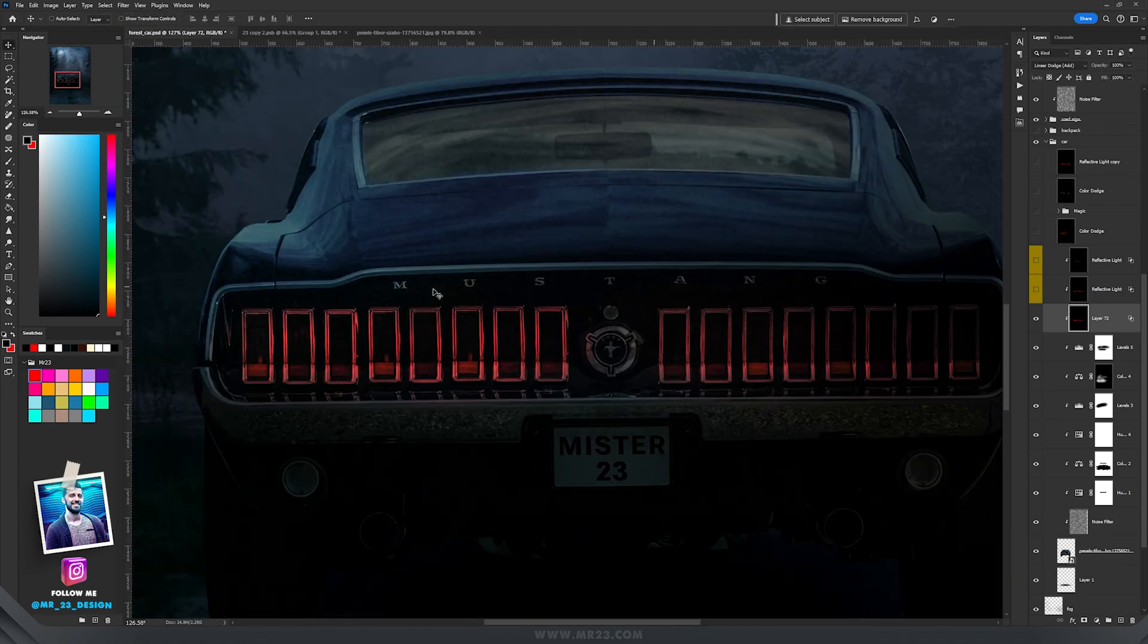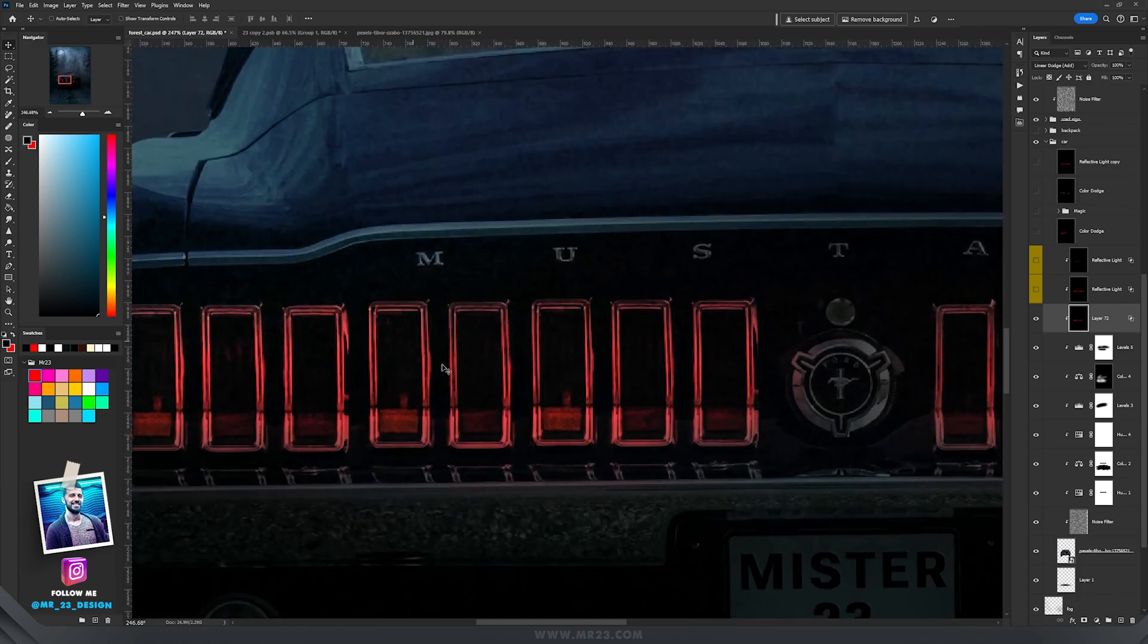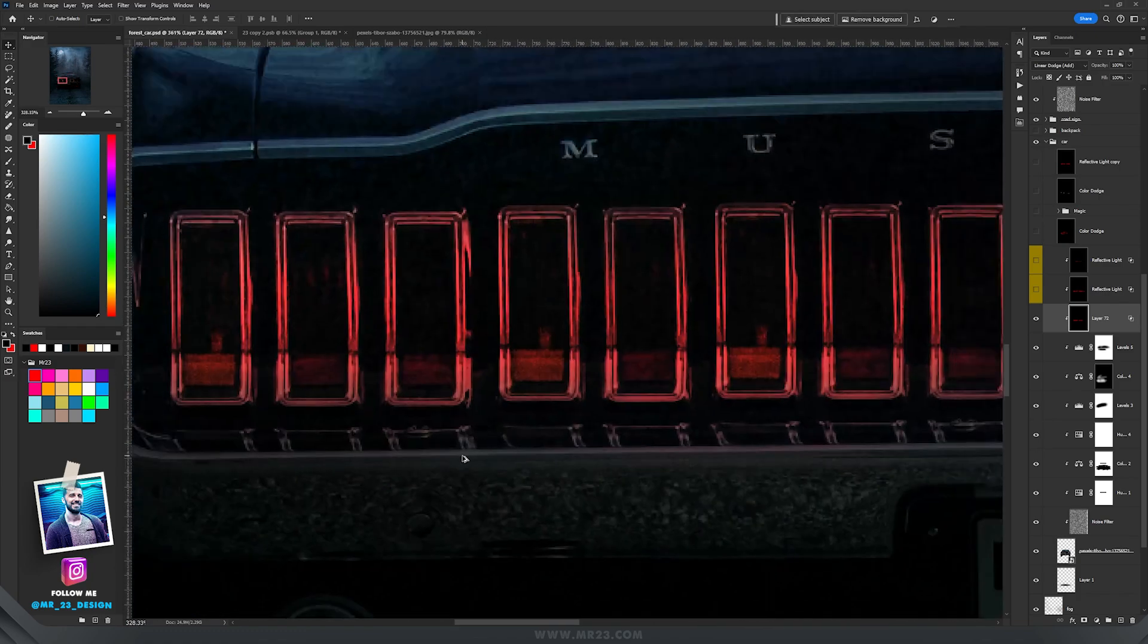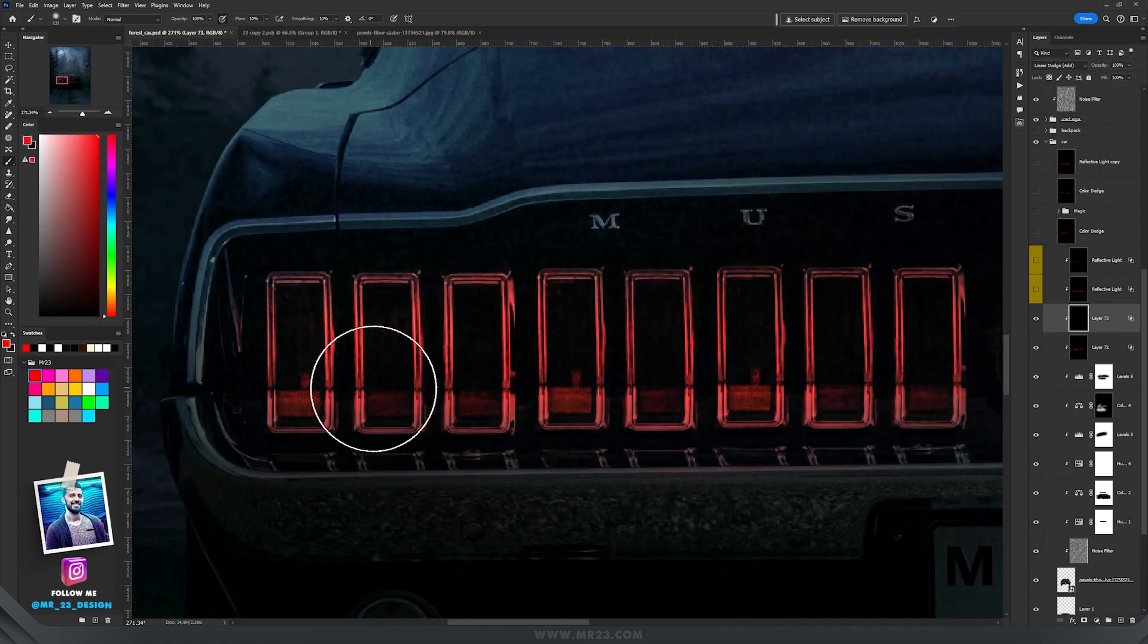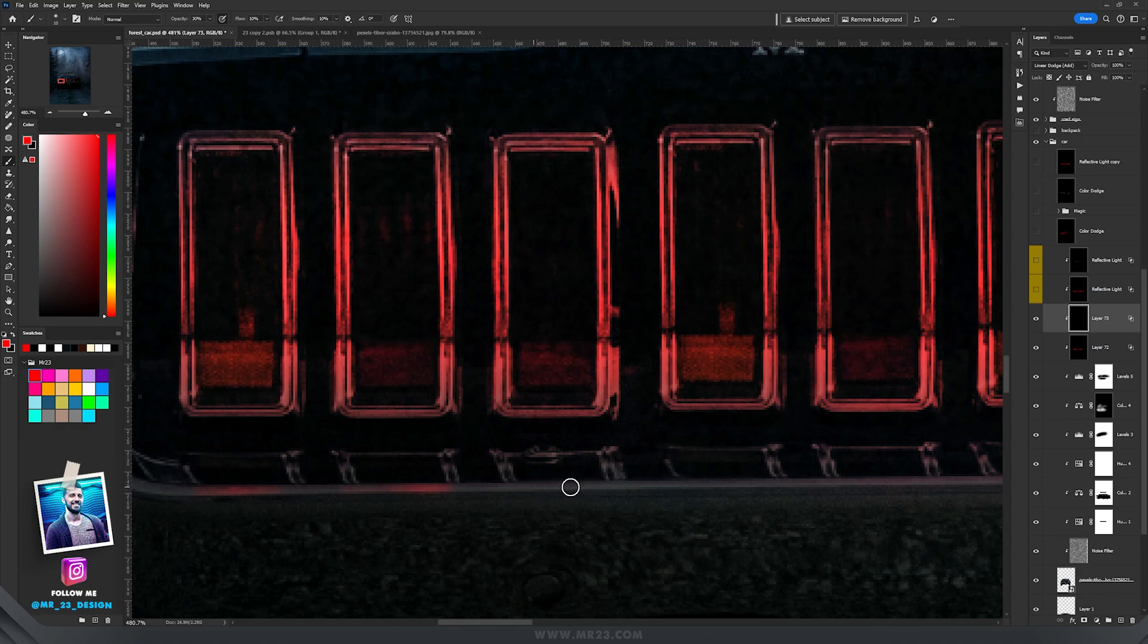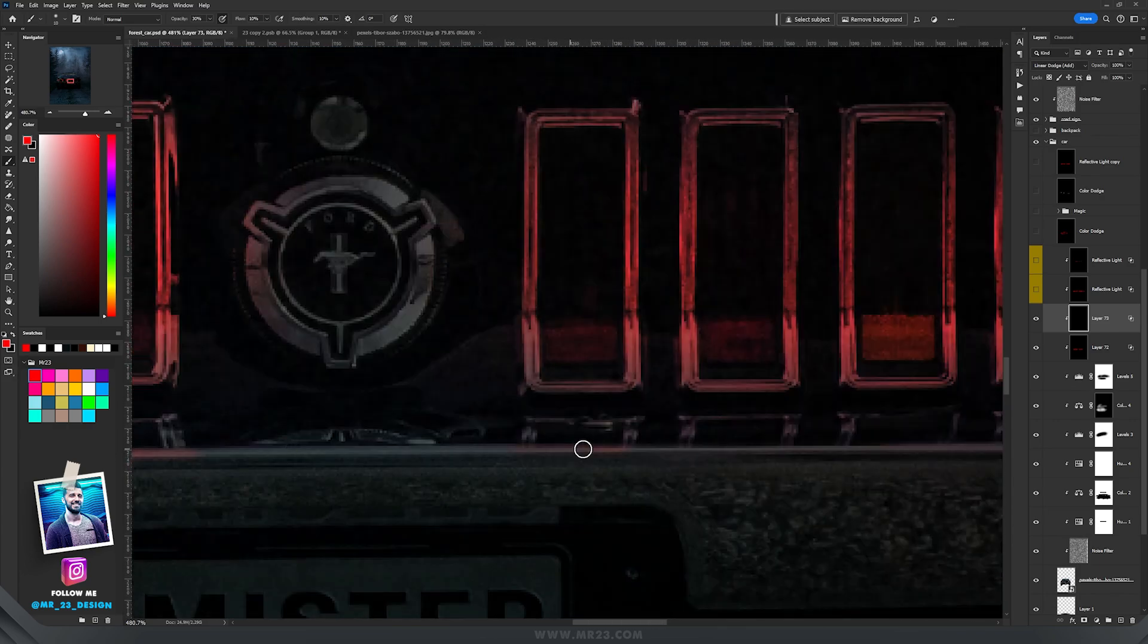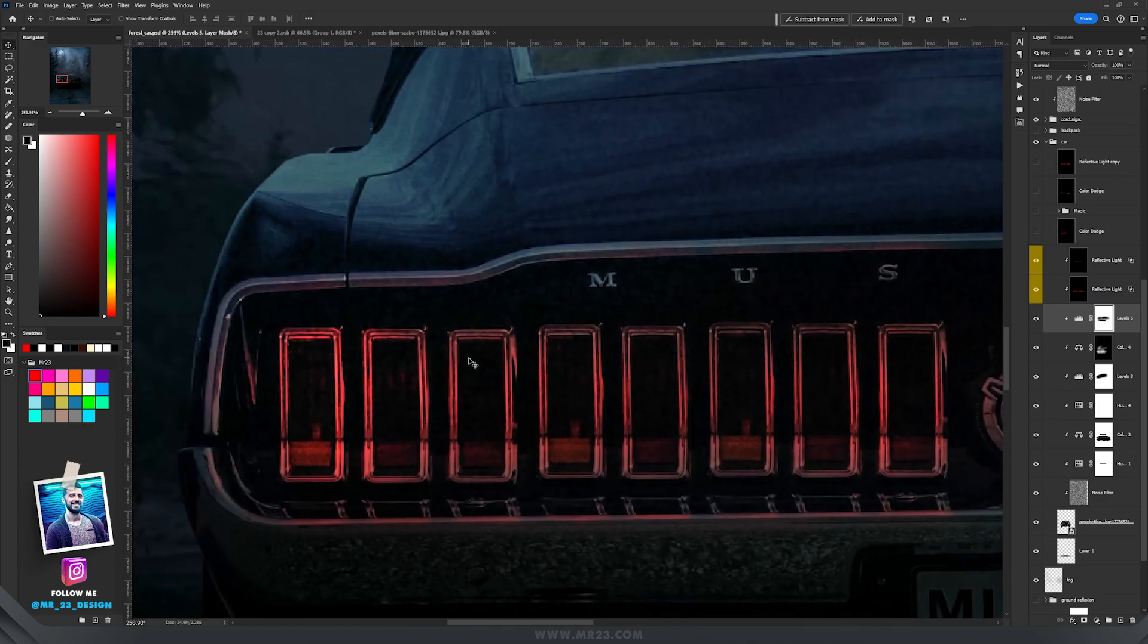I'm not going to paint on the taillights. I'm going to paint the reflection on the car. So with the red color I'm going to paint here where we have the reflection of the taillights. And now let's brighten up this red color a bit more.